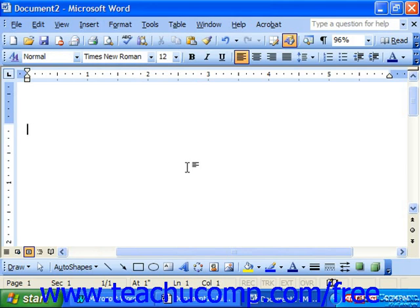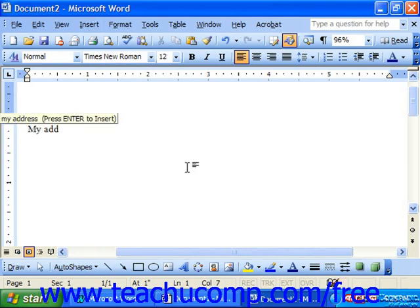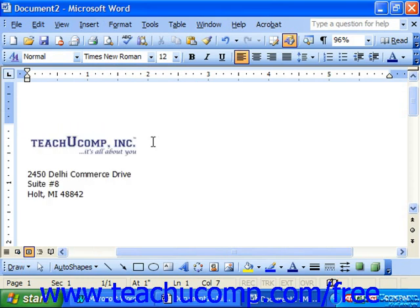In the future, when you type that into a document, you should see the prompt that allows you to press Enter to insert it. If not, just simply press F3 on your keyboard instead and the full auto-text entry will appear.